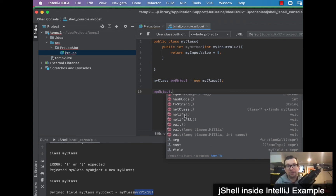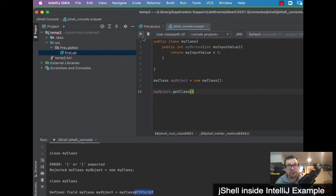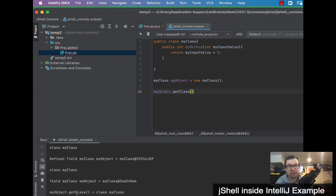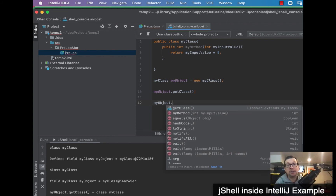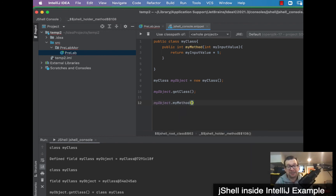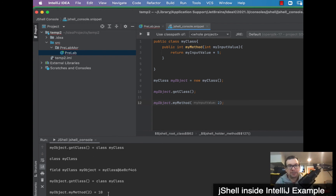Let's check this out — 'myObject.' and look at all the things that can be added to it. We want to do 'getClass()' to find out what class myObject belongs to. We find it's of type MyClass — fantastic. Now let's perform the method on that object: 'myObject.myMethod' passing in a value of 2, which will get multiplied by 5. We run it and we can see the result.